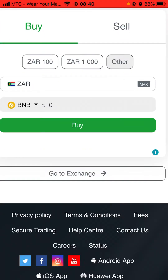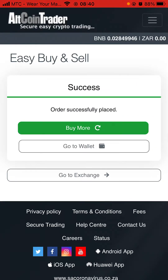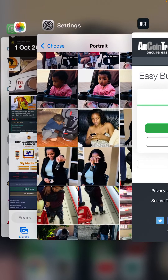Click on Maximum and the amount of ZAR will appear, and the value of BNB will also appear. Then click Buy. It will say Success. As you can see on top there is BNB and your ZAR balance is now zero. Click OK and then go to your Trust Wallet.